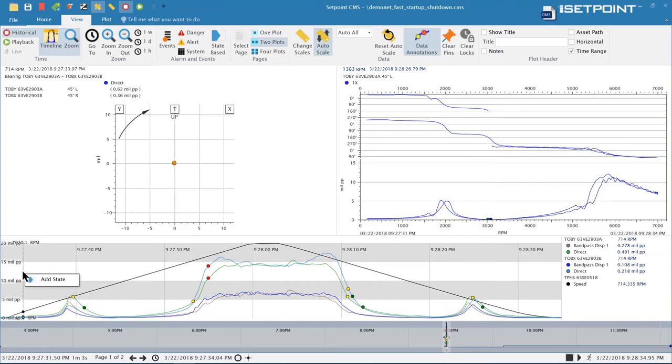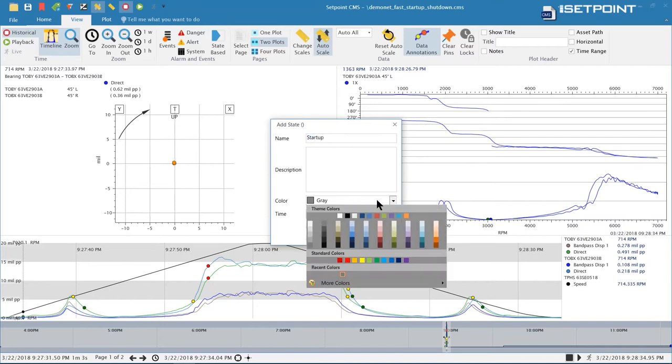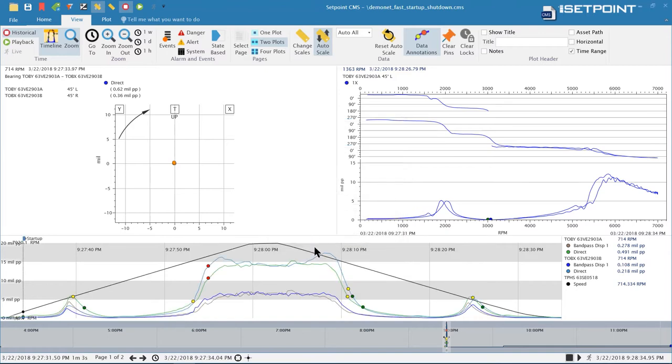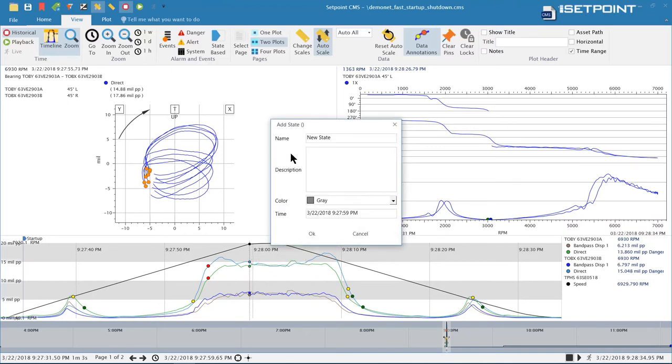I can right click on the trend here and add a state in. I'll go ahead and add a startup state in. I'll select a color for it and that adds it to the plot so I can see now that everything following this annotation is in the startup state. Then when the data goes into another state I can click on it and add an additional state.